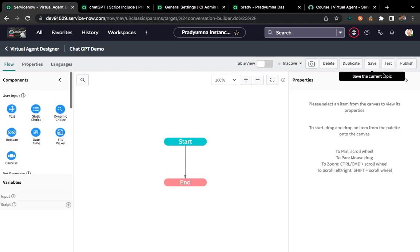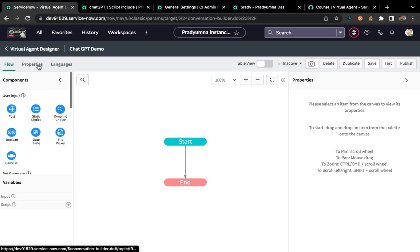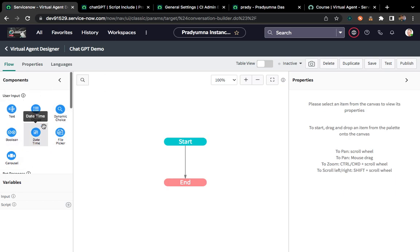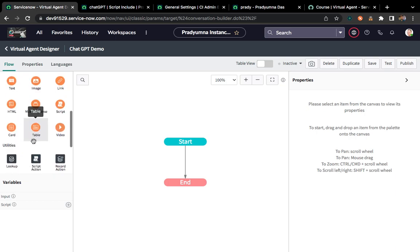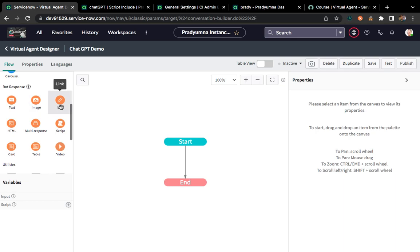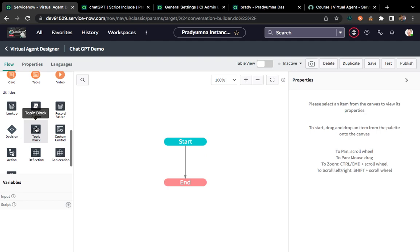Once you click Create, you can see one particular flow designer opens with some properties including languages. Whatever you see in blue color — these are all user input nodes. If you want to take input from the user, you use these: boolean, date/time, file picker, text format, and more. Orange items are bot responses — whatever activity is performed inside the flow, we can showcase that message to the user. Text, image, or link options are available.